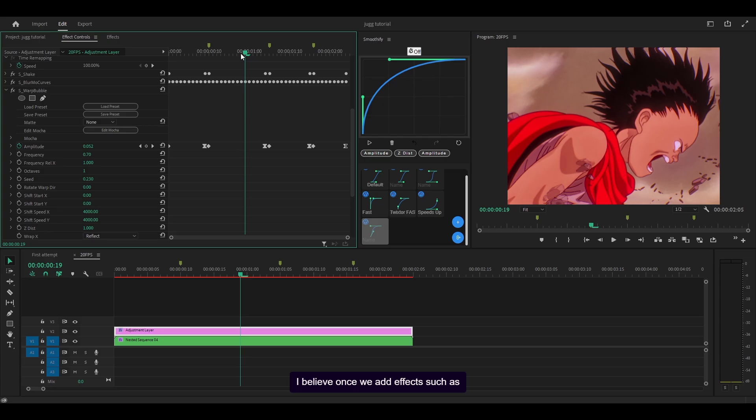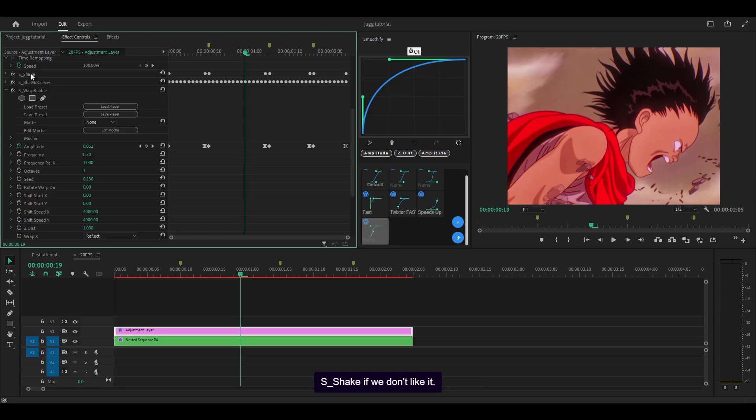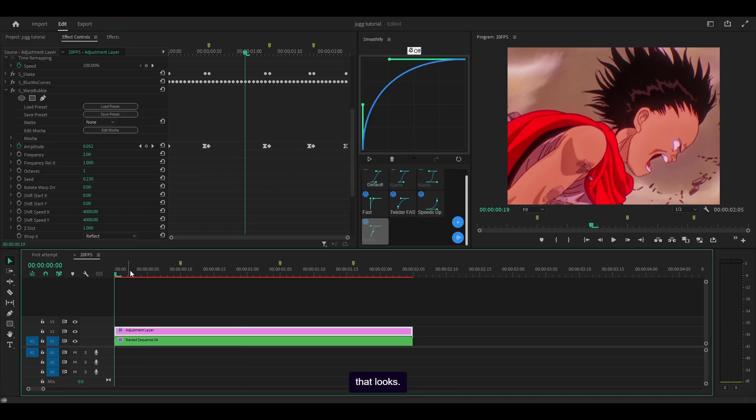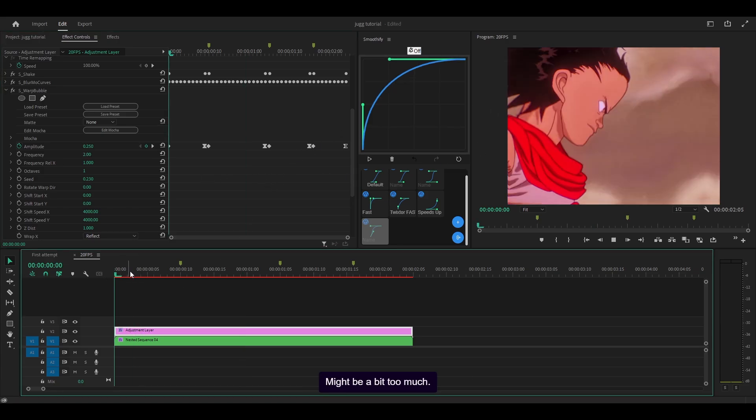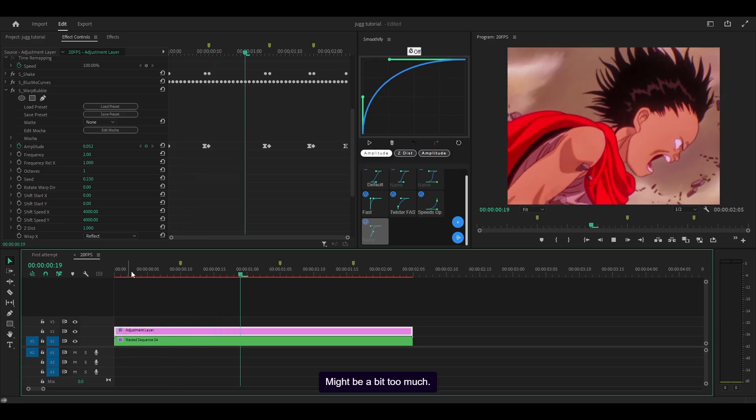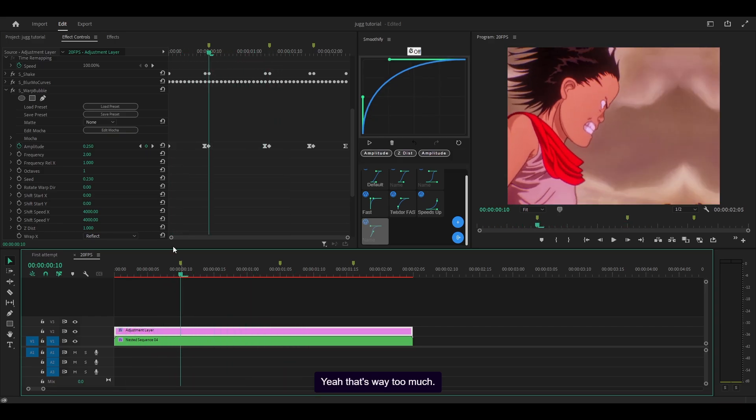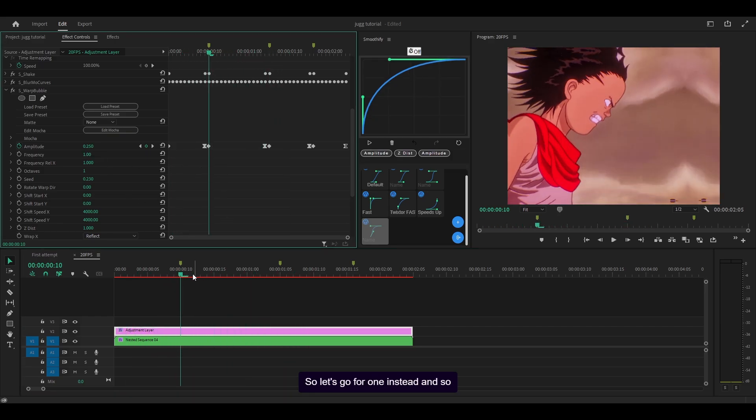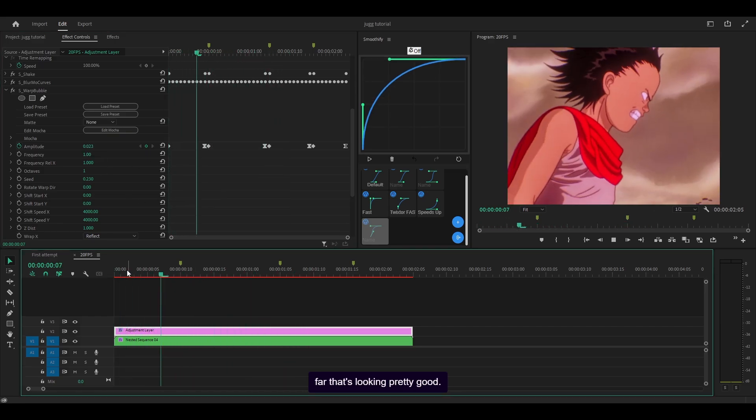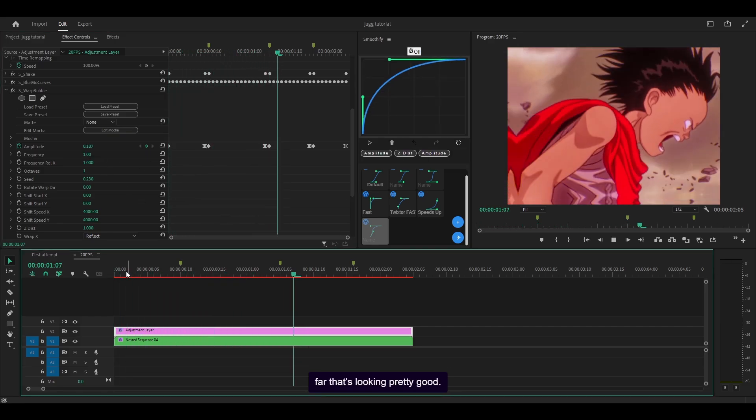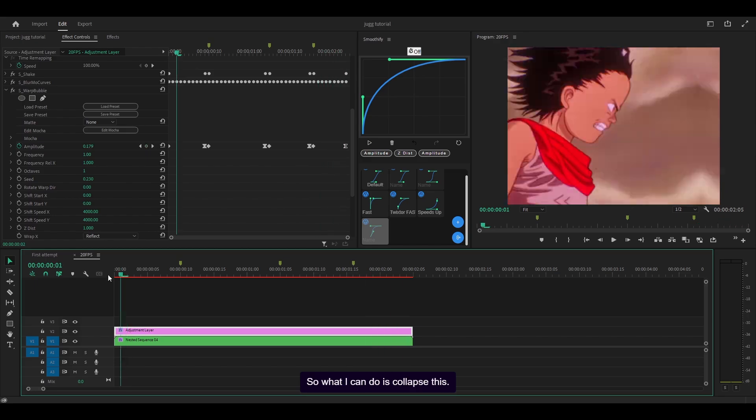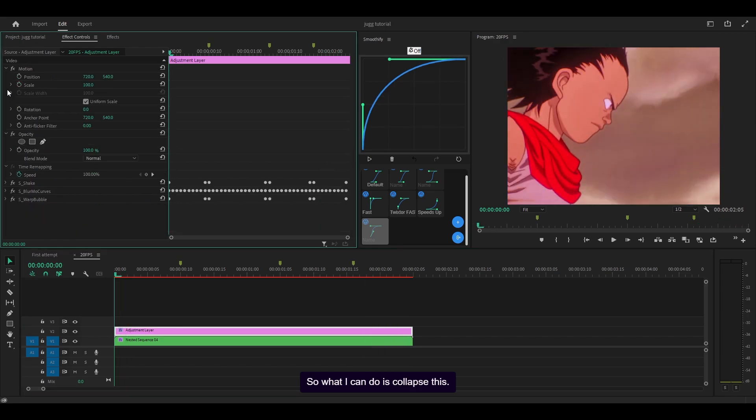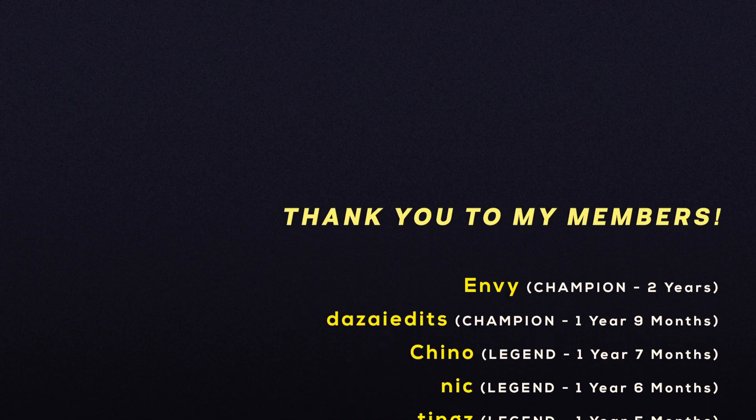I believe once we add effects such as one framers it's going to look much better, and plus we can always make adjustments to the shake if we don't like it. First of all I'm going to actually increase the frequency for the warp bubble. It just makes the wobble effect stronger, so let me try two first. Yeah that's way too much, so let's go for one instead. So far that's looking pretty good so I can collapse this and finally end this video.